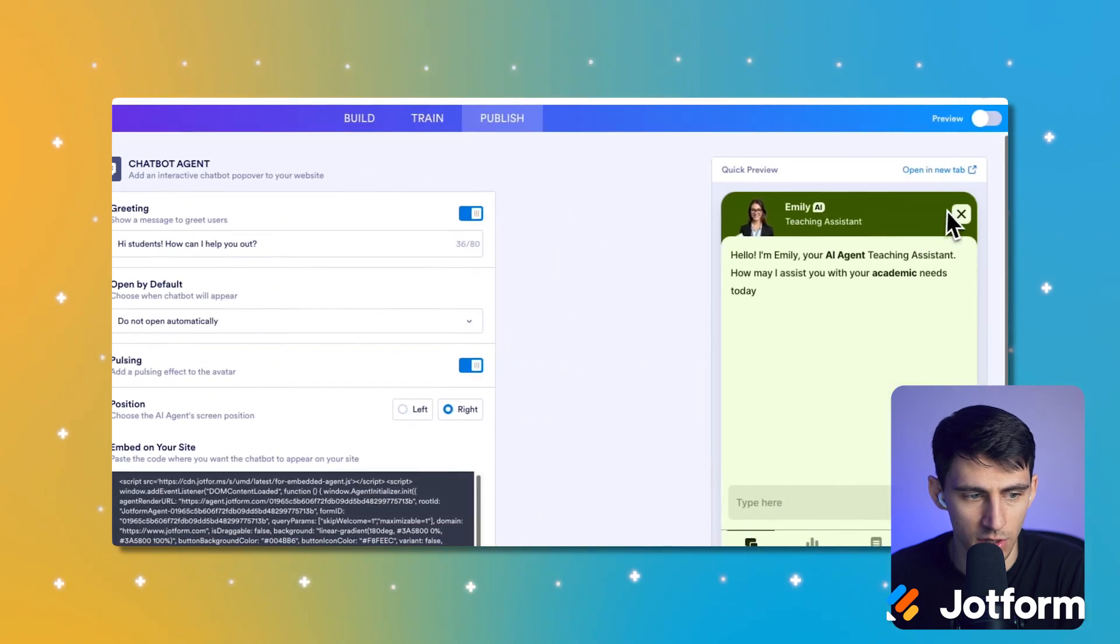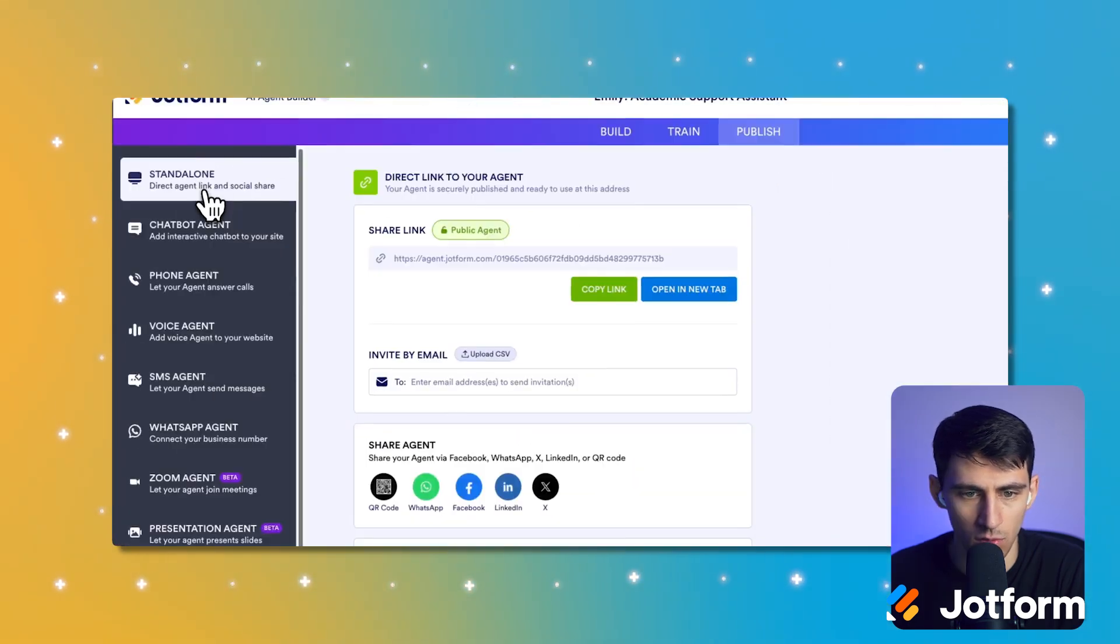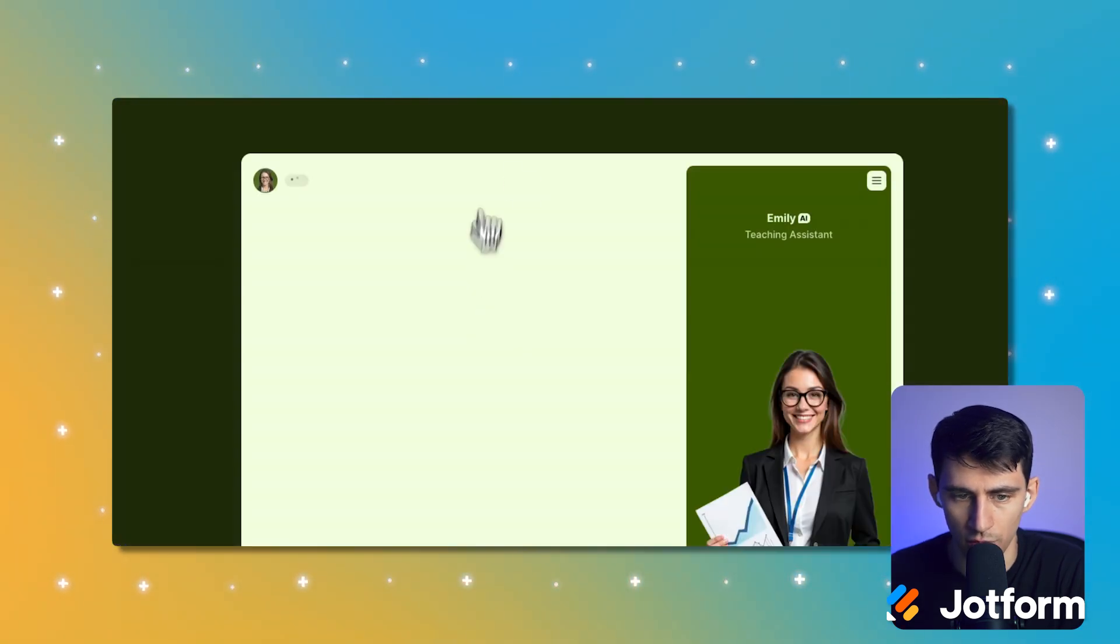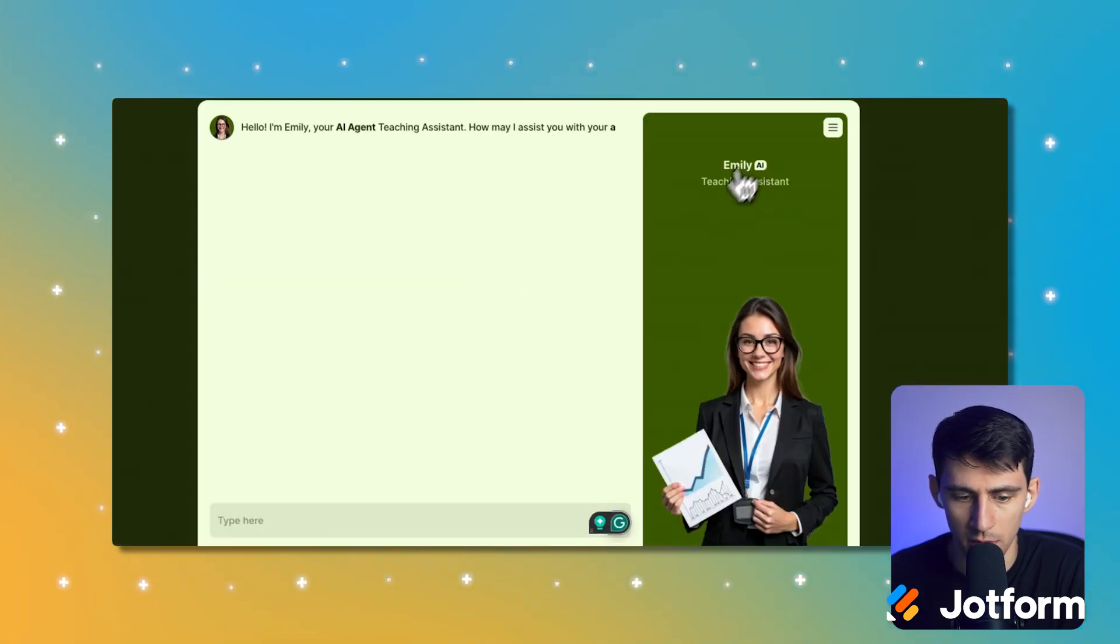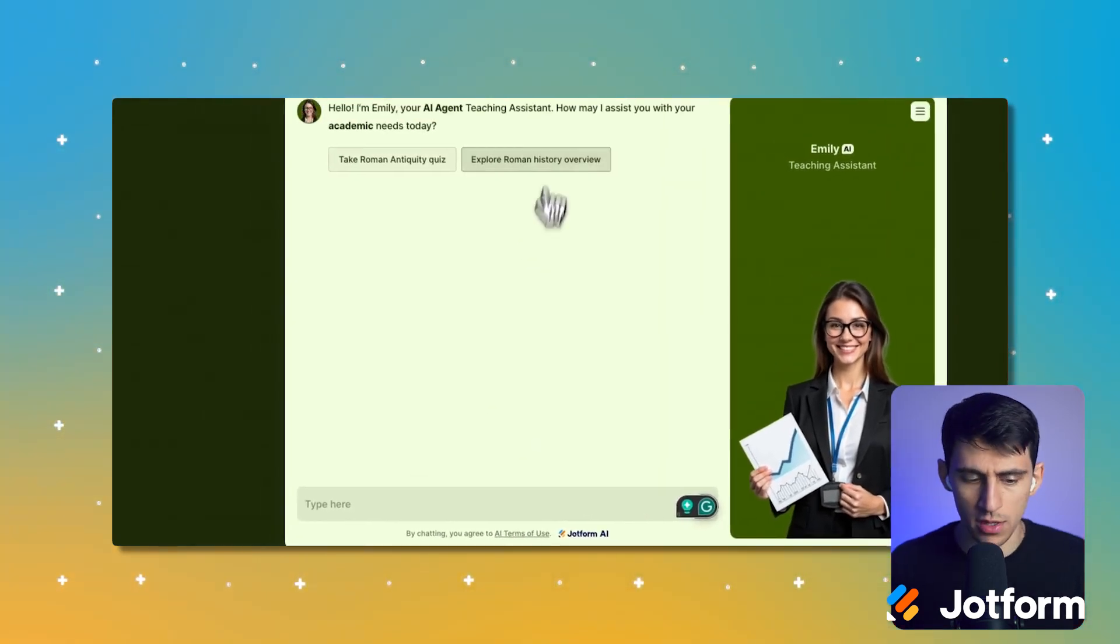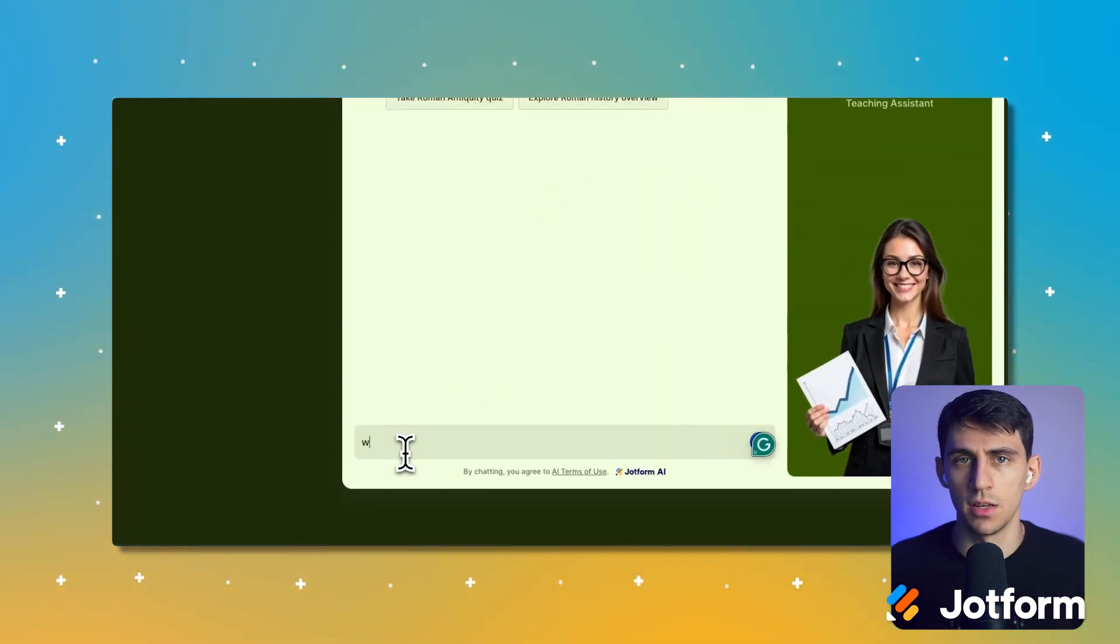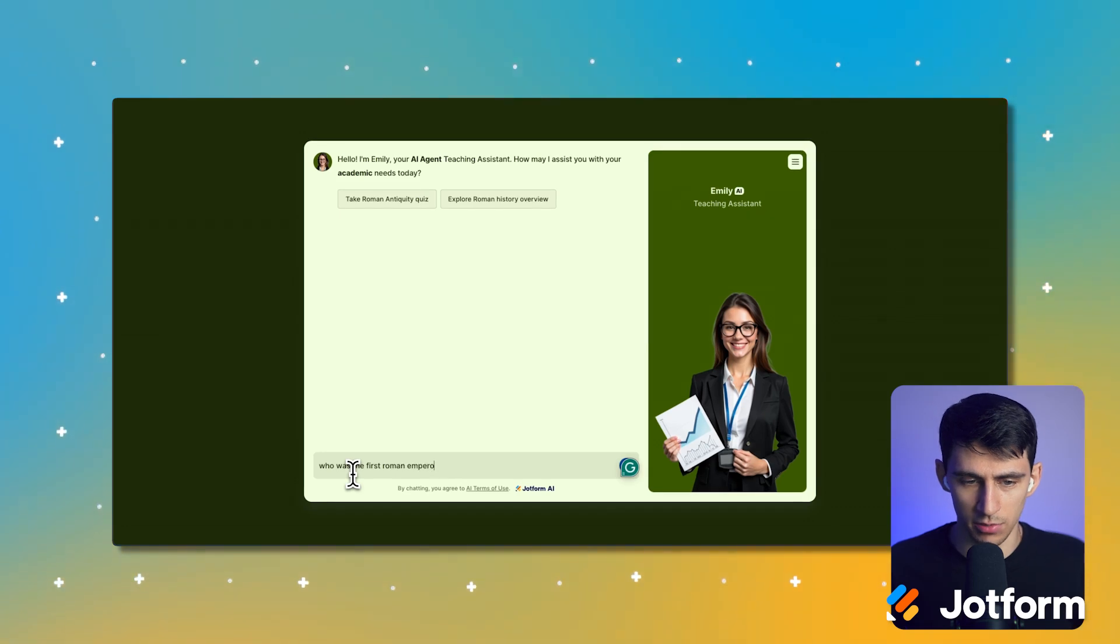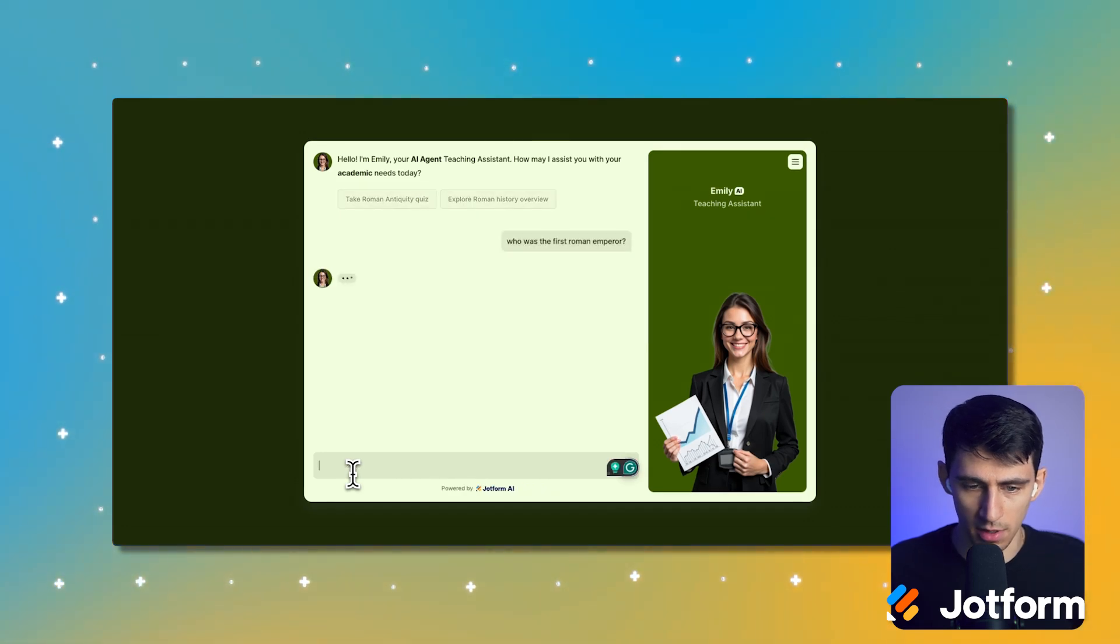We might need to give it a second, but you can essentially interact with Emily, the teacher of Roman antiquity. And I could say questions like who was the first Roman emperor? And the answer would definitely be Augustus Caesar.